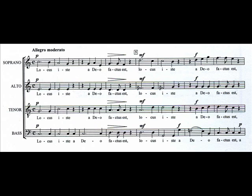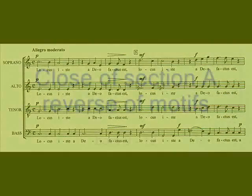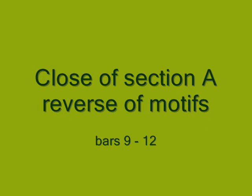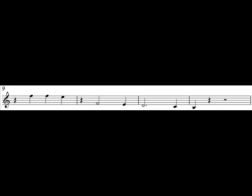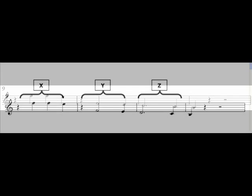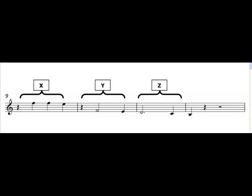Note how the bass has the function of anticipating the X-motive. The closing passage of the A section, bars 9-12, sees three of the four motives in reverse order: X, Y and Z.